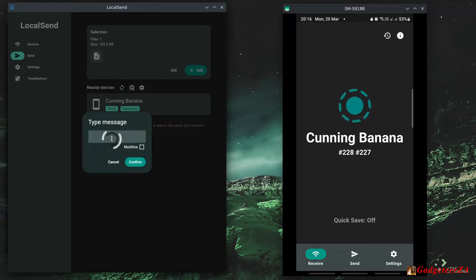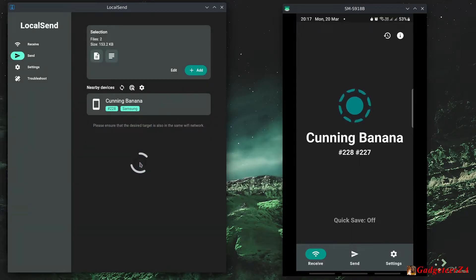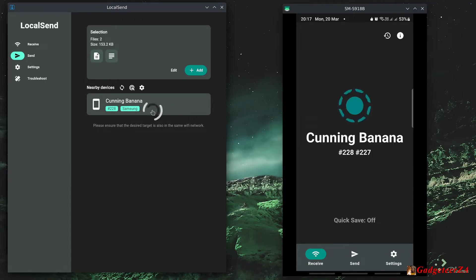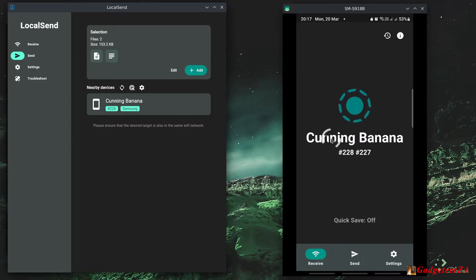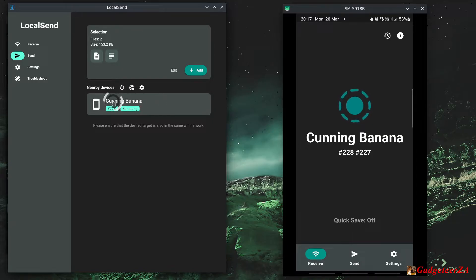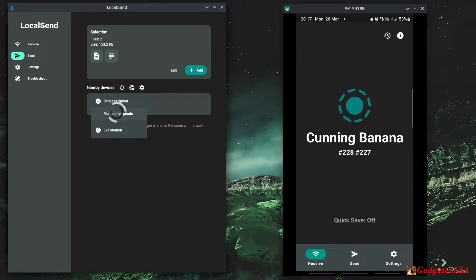And now you could add a message in here, say test message, and you can also make it multi-line if you want to, and confirm. So you'll see it's got two. It's already detected here on the local network something called cunning banana Samsung device with a number 228. That's actually the IP address, the end of the IP address. And on the Android side I can just confirm that is the correct device. So once you've selected your files here you just click there on the device you want to send it to. Just one other thing though to mention, you can also here on the send mode choose multiple recipients. So you could send a particular file or group of files to say six devices you've got.